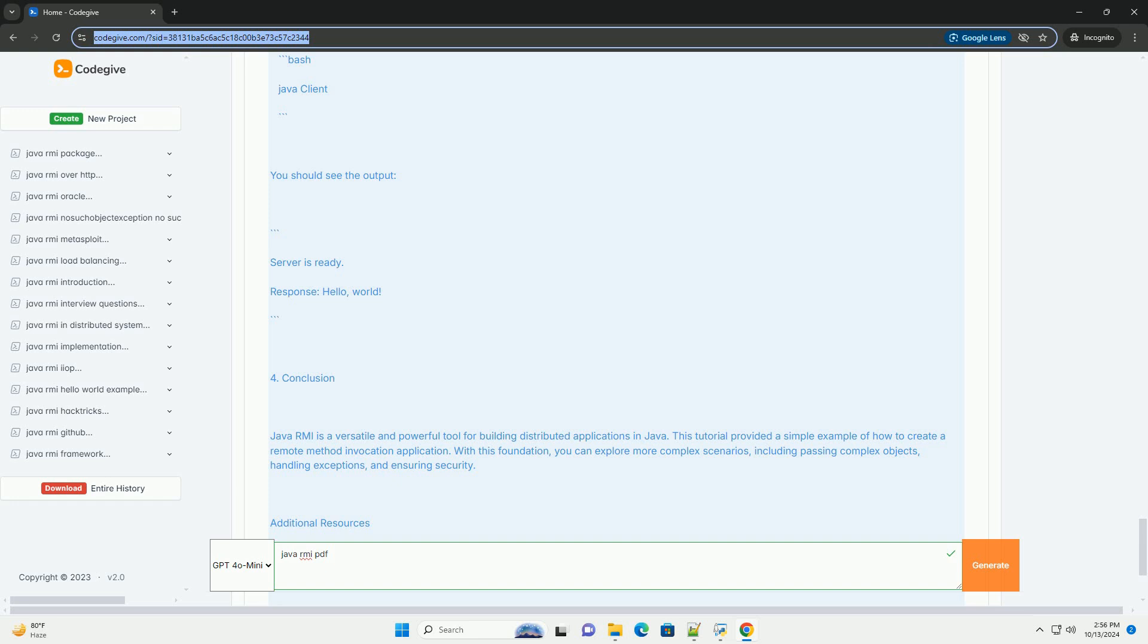Setting up the environment. To develop and run a Java RMI application, you need JDK installed (Java development kit), a basic text editor or IDE (e.g., Eclipse, IntelliJ IDEA), and command line or terminal access.